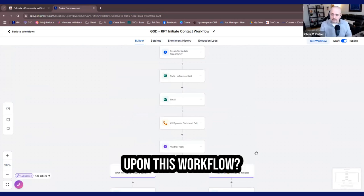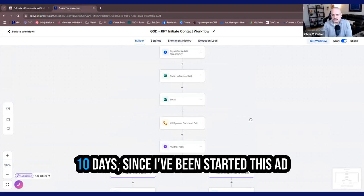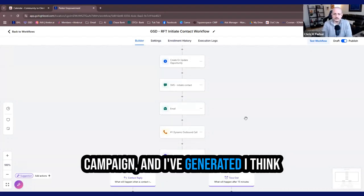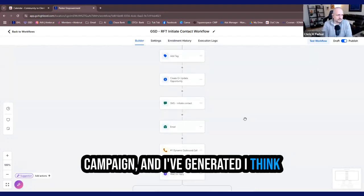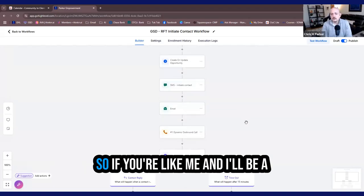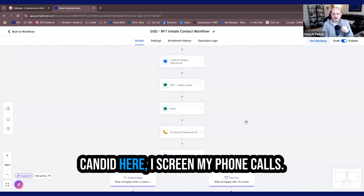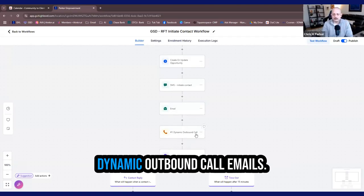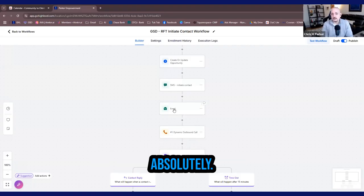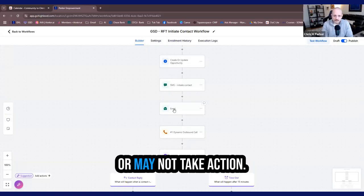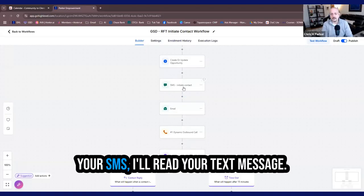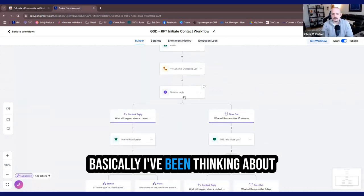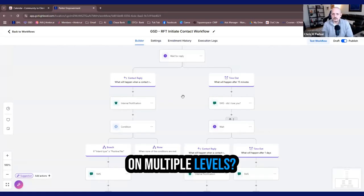Now, how can we improve upon this workflow? So what I've noticed is that in the last 10 days, since I've started this ad campaign and I've generated, I think, just shy of 40 leads right now. So if you're like me and I'll be a hundred percent devil's advocate and candid here, I screen my phone calls. So I'm not answering the dynamic outbound call. Emails. I'll read your emails. Absolutely. If the offer is good, I may or may not take action. SMS. I'll read your text message. I may or may not take action. Basically, I've been thinking about how can I make this better? How can I reach people on multiple levels?